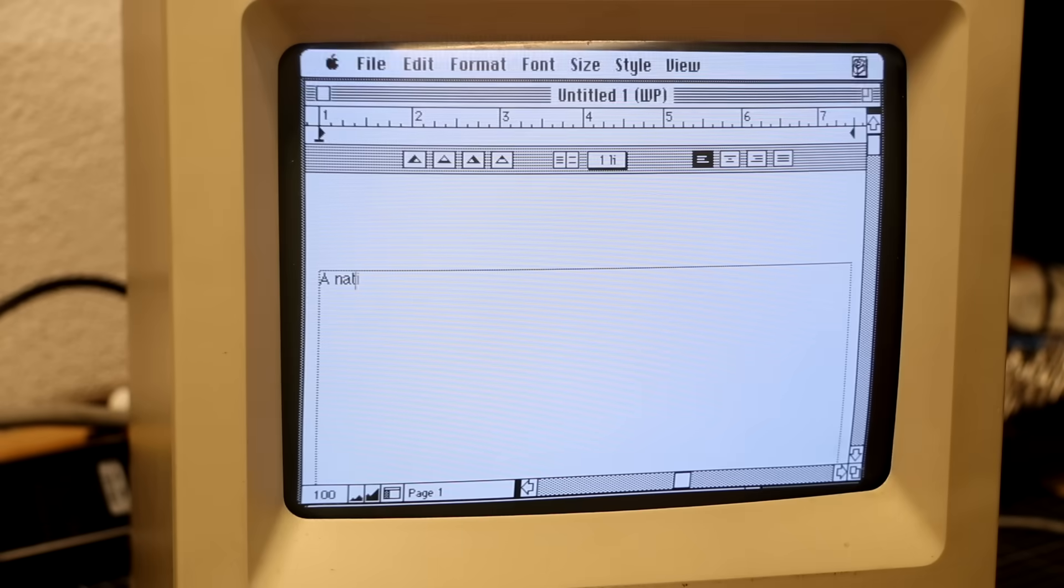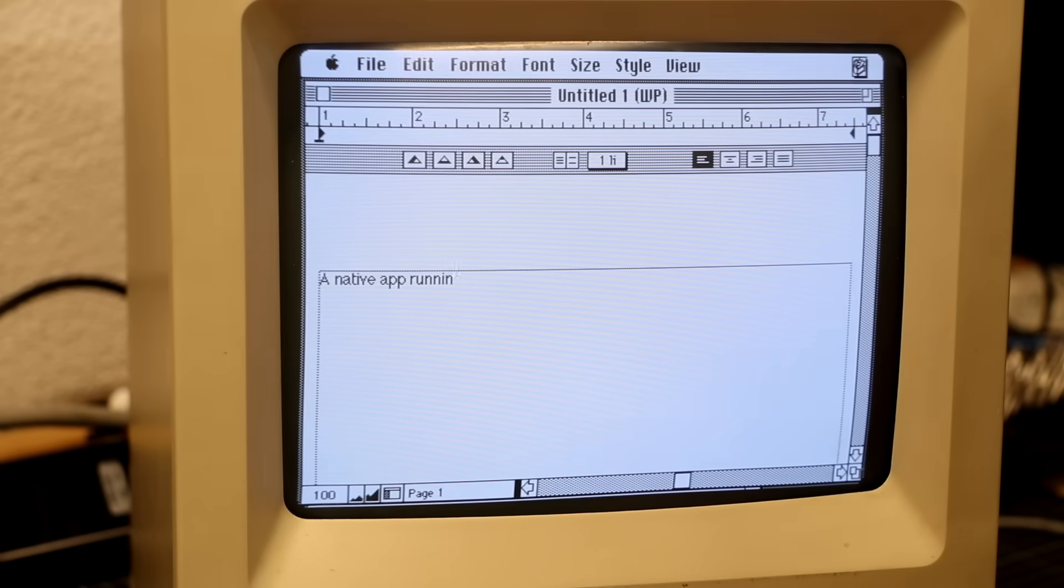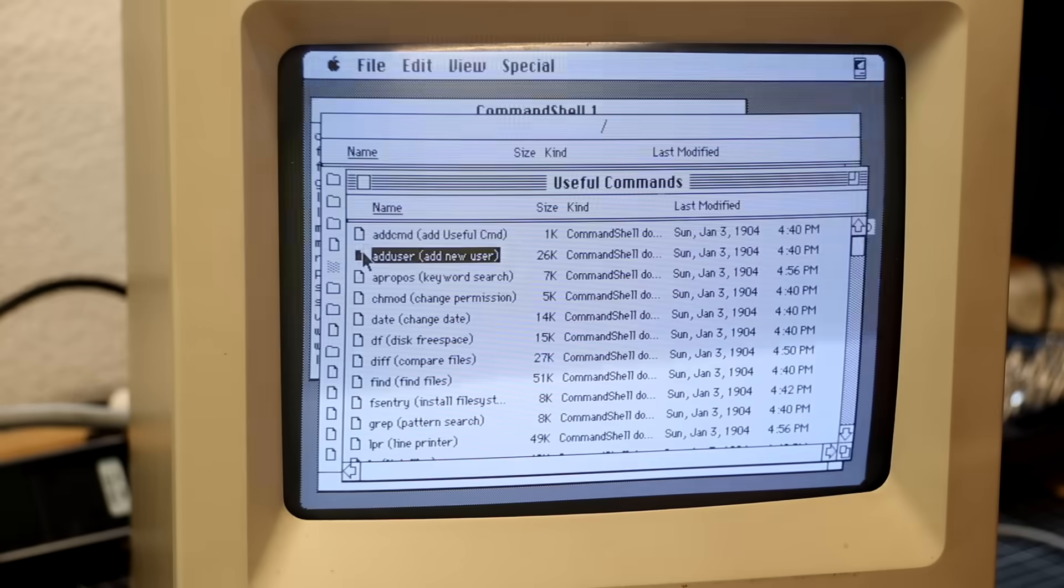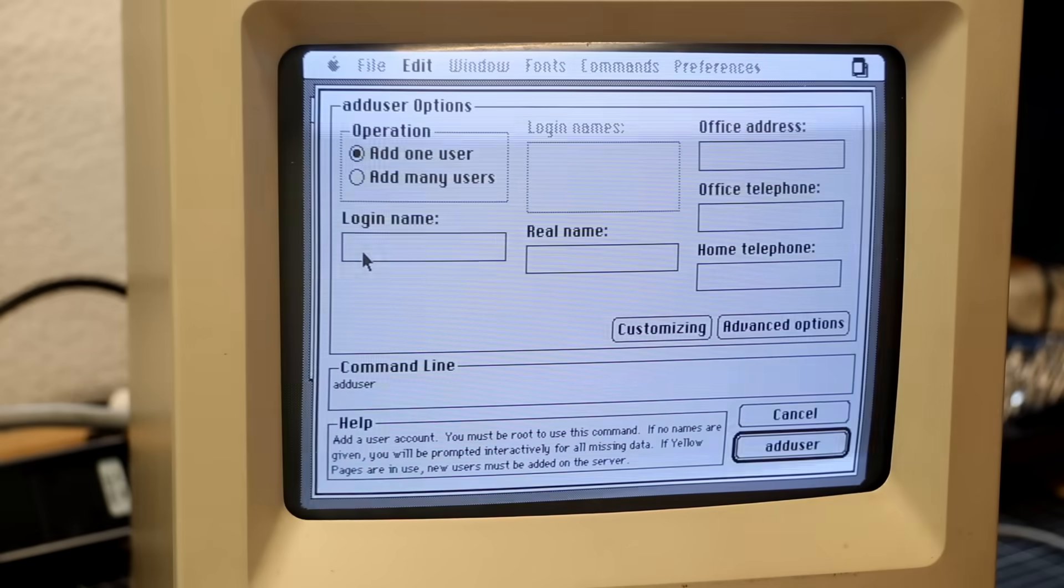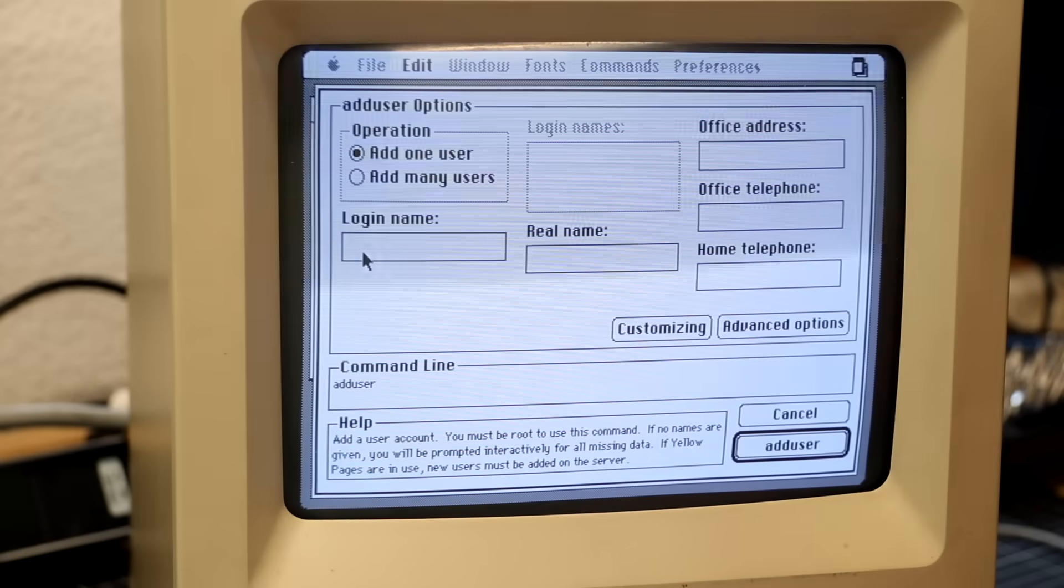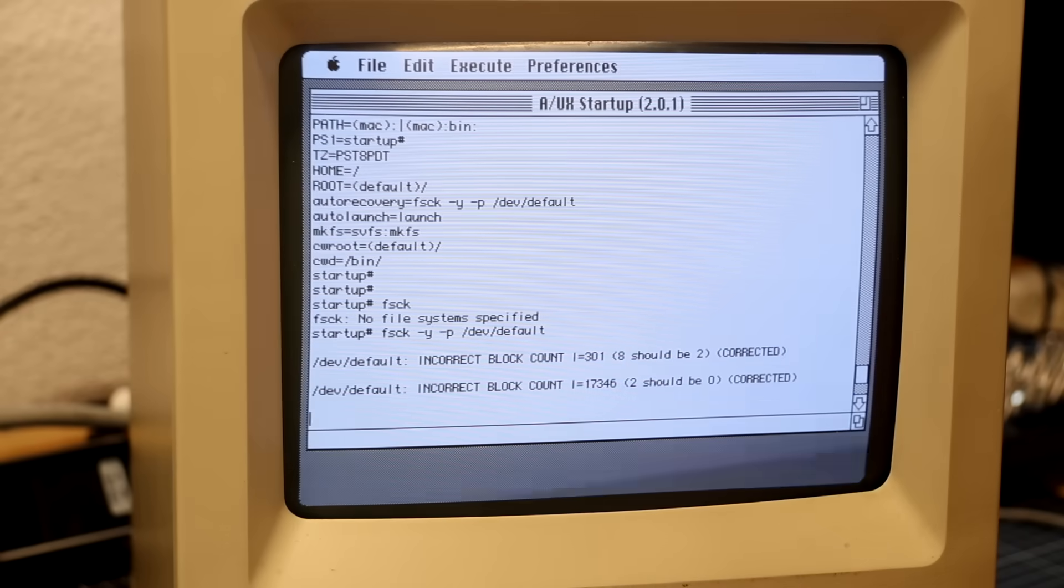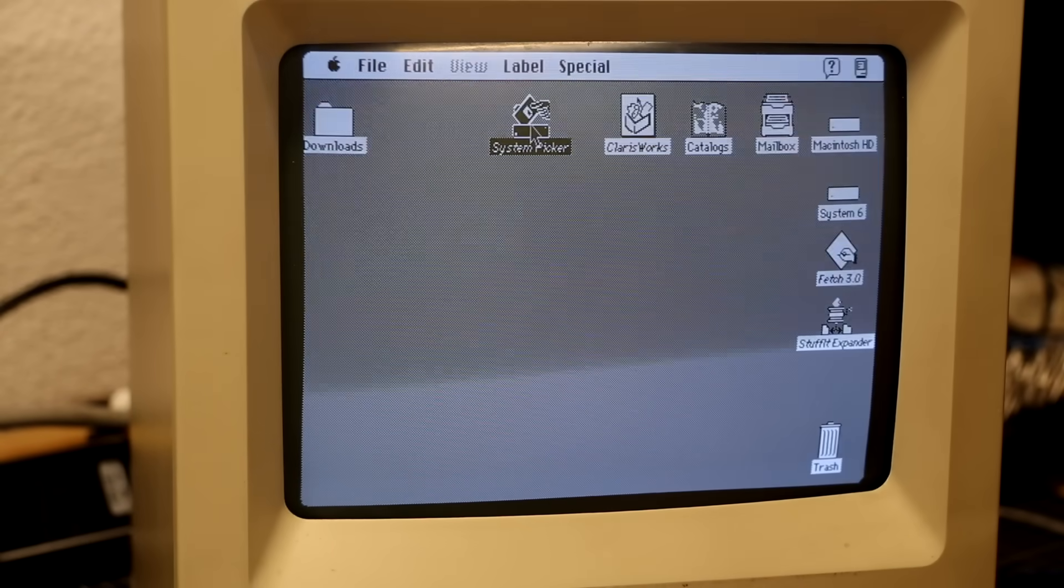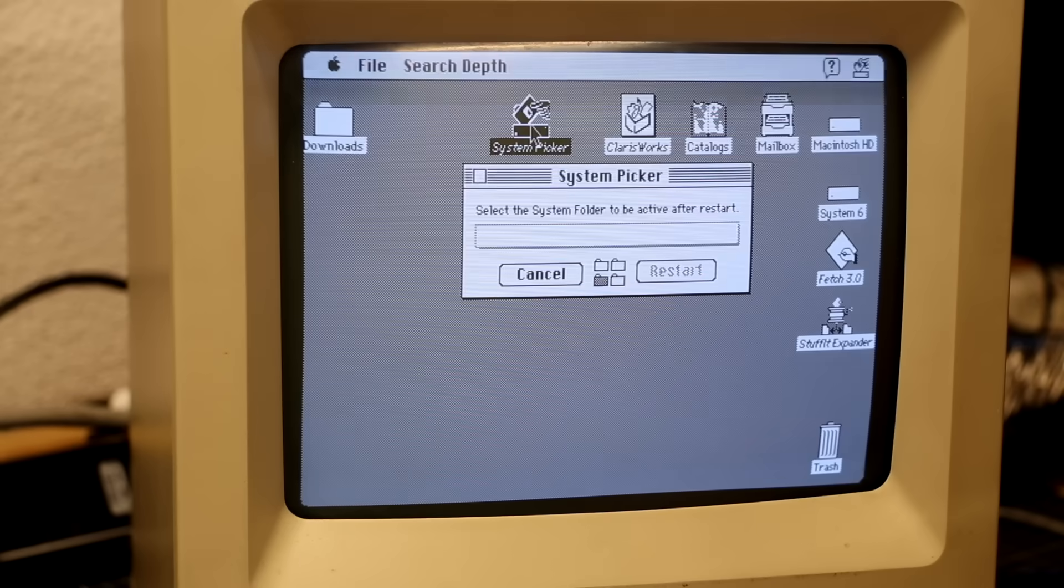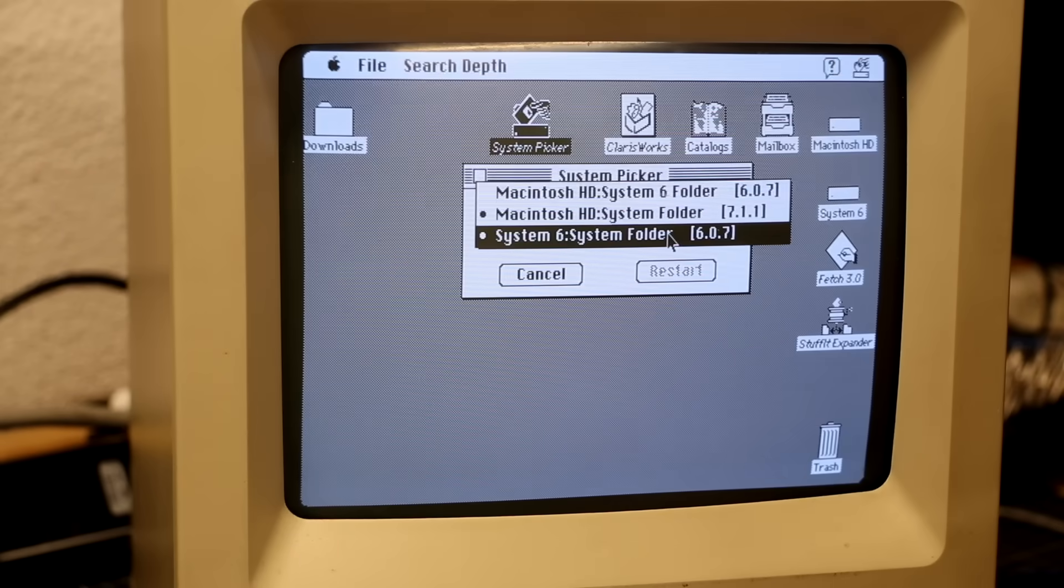Now that A/UX is finally up and running, it's time to explore application compatibility, Apple's unique take on making the Unix shell accessible for GUI-first users, how to recover from a nasty boot hang using single-user mode, and how to build a multi-boot setup between System 6, System 7, and A/UX.